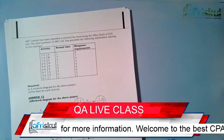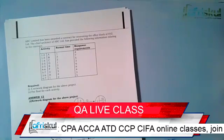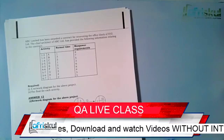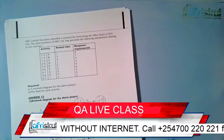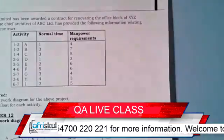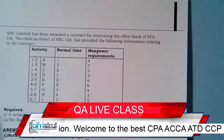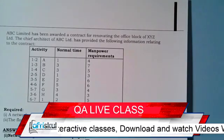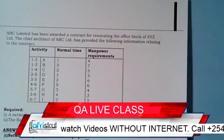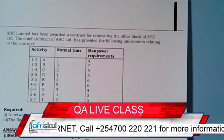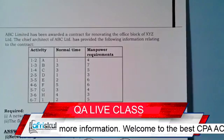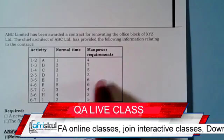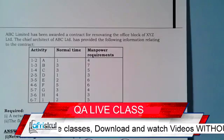I would want us first of all to learn how to draw network problems, and then number two, how to get project durations. We'll use this particular question here. ABC Limited has been awarded a contract for renovating the office block of XYZ Limited. The chief architect has provided information relating to their contract — activities, normal time, and manpower requirements. They want us to draw a network diagram for the above project.